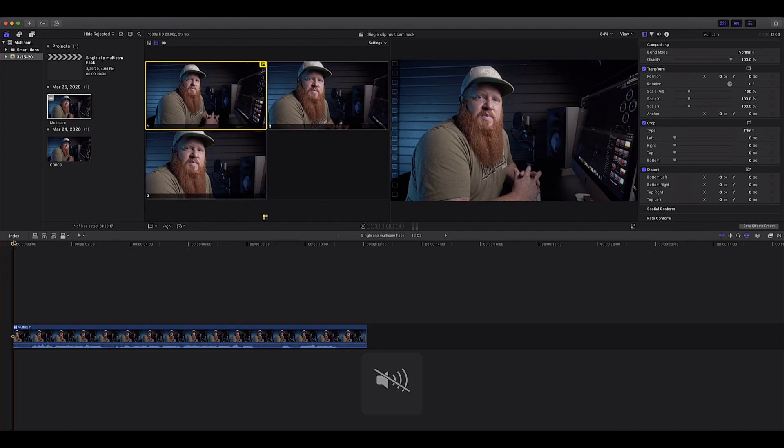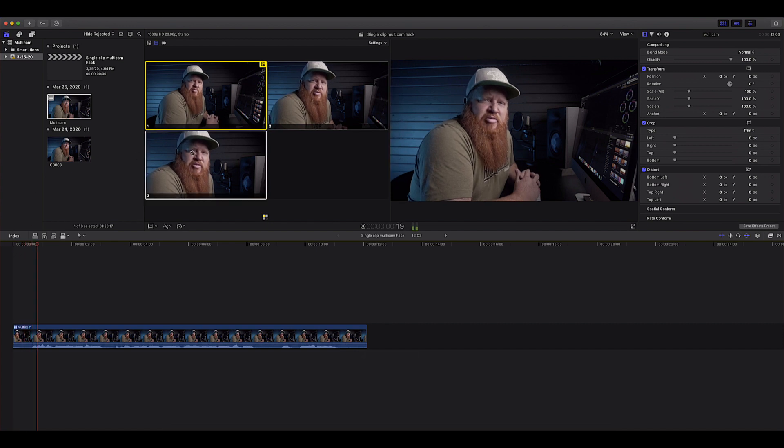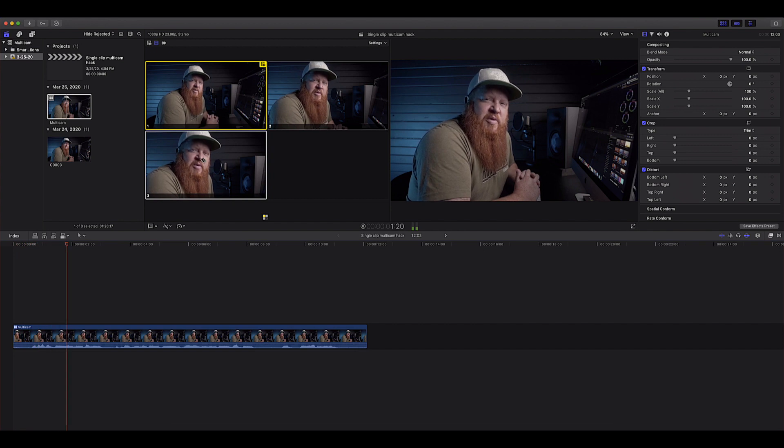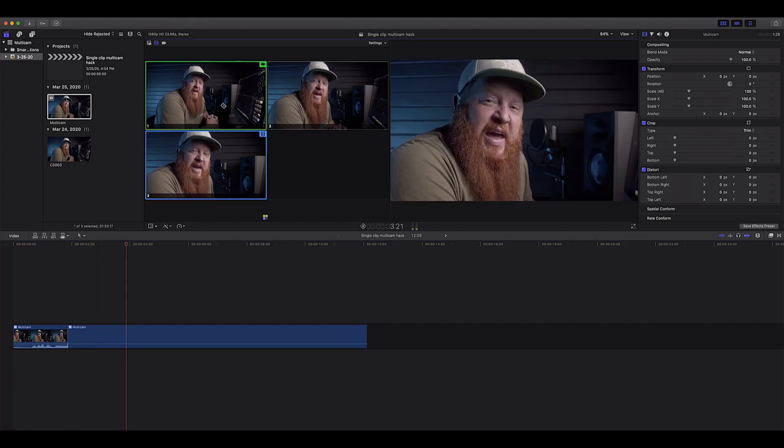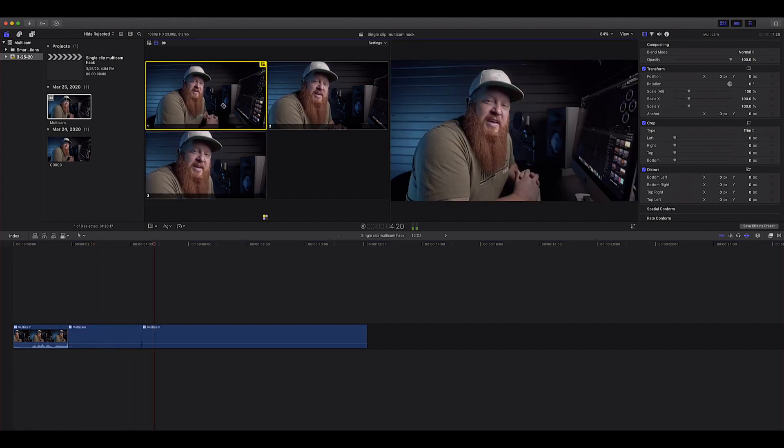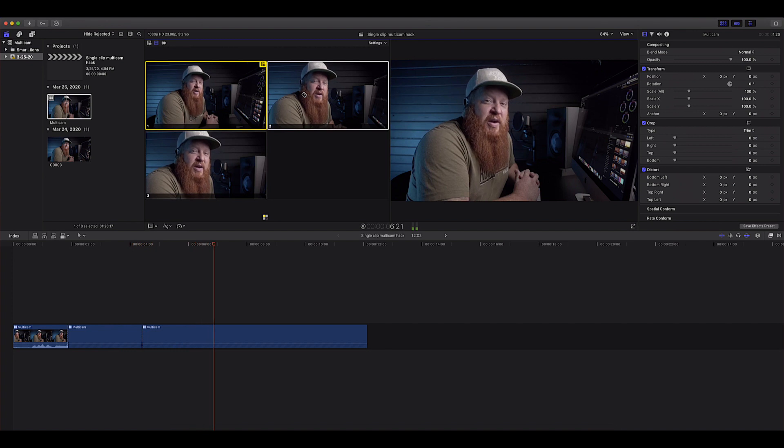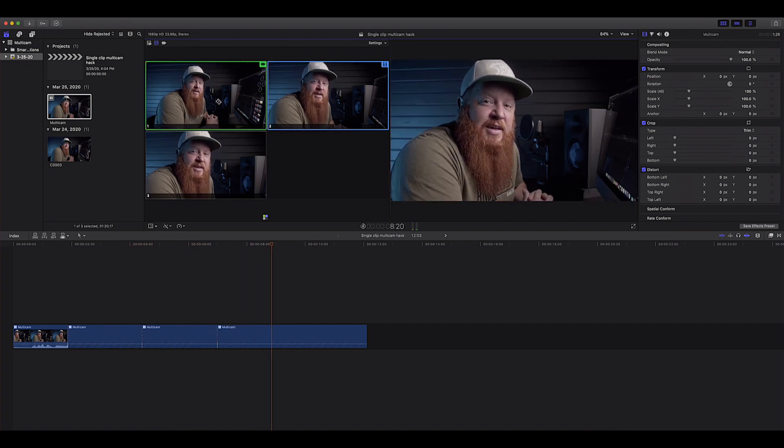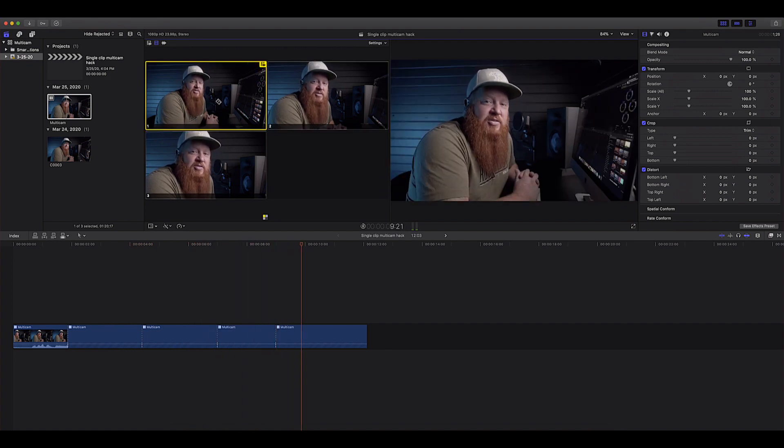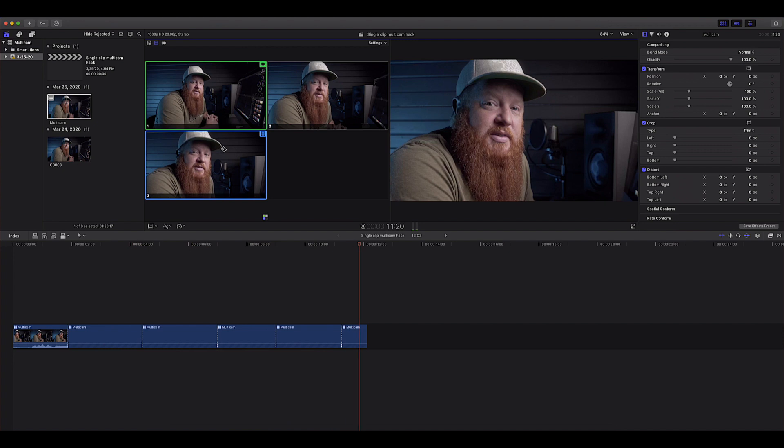So if we play this back, I'm going to go to this clip, back to clip one, to clip two, back to clip one, and clip three. So pretty simple.